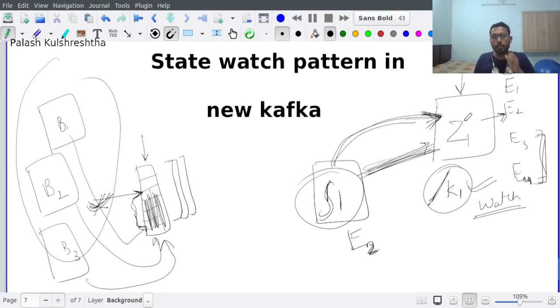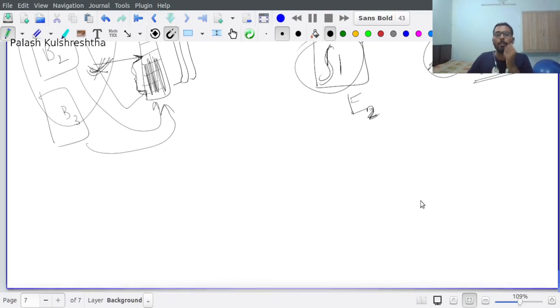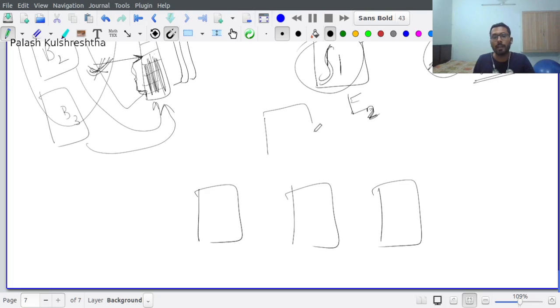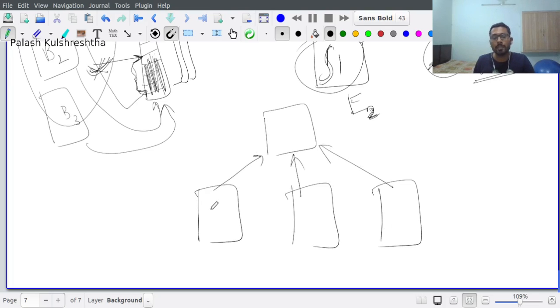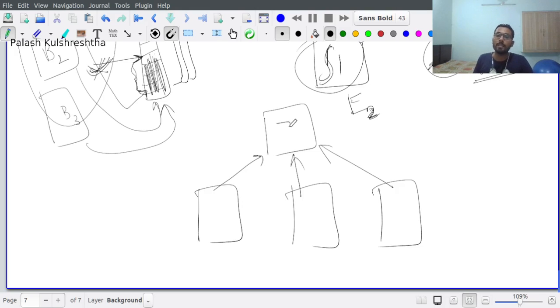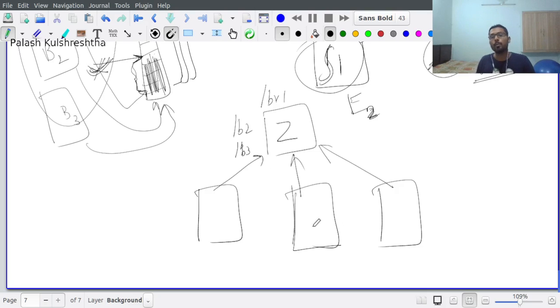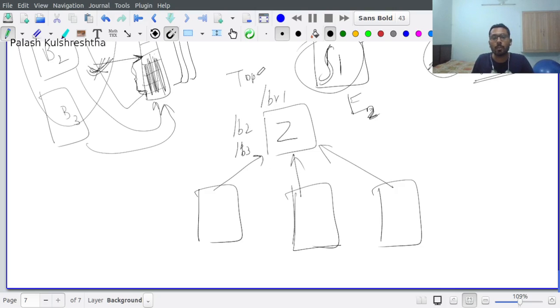In previous Kafka implementations, you had multiple brokers and a Zookeeper. All the brokers are going to set themselves as partition leaders or followers inside the Zookeeper - let's say /broker1, /broker2, and /broker3. How are other brokers going to know that for topic 1, a broker has went offline?